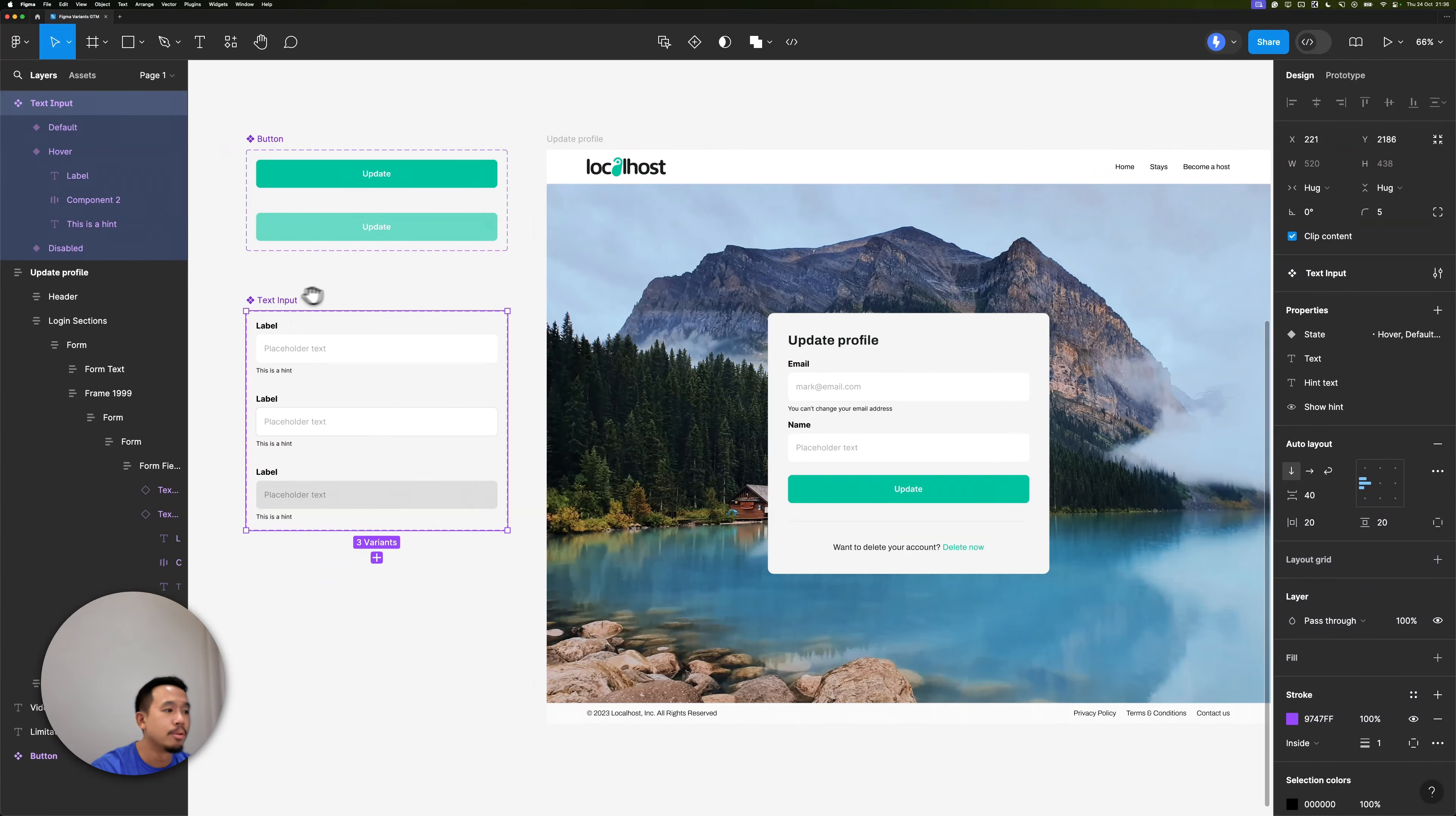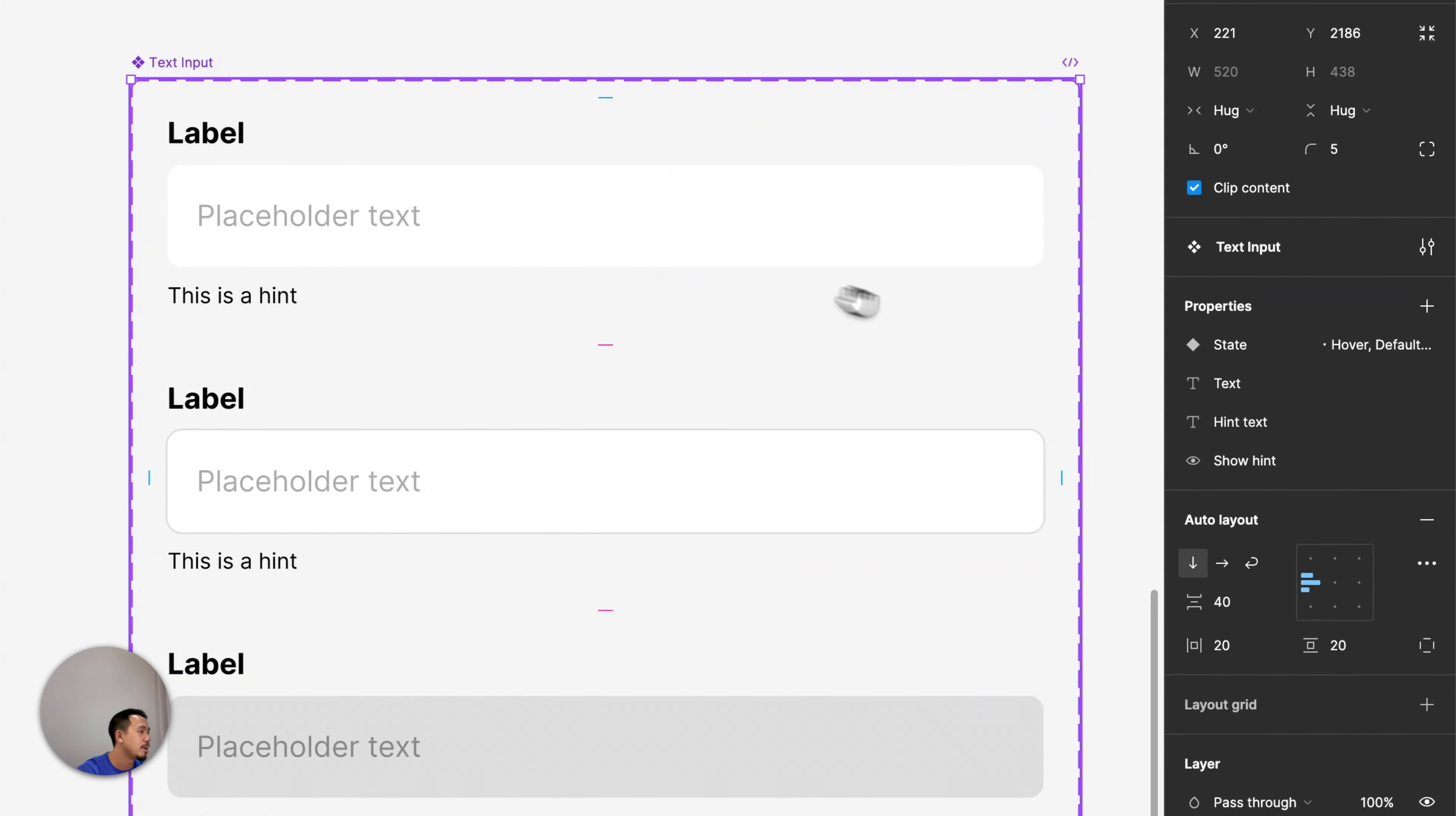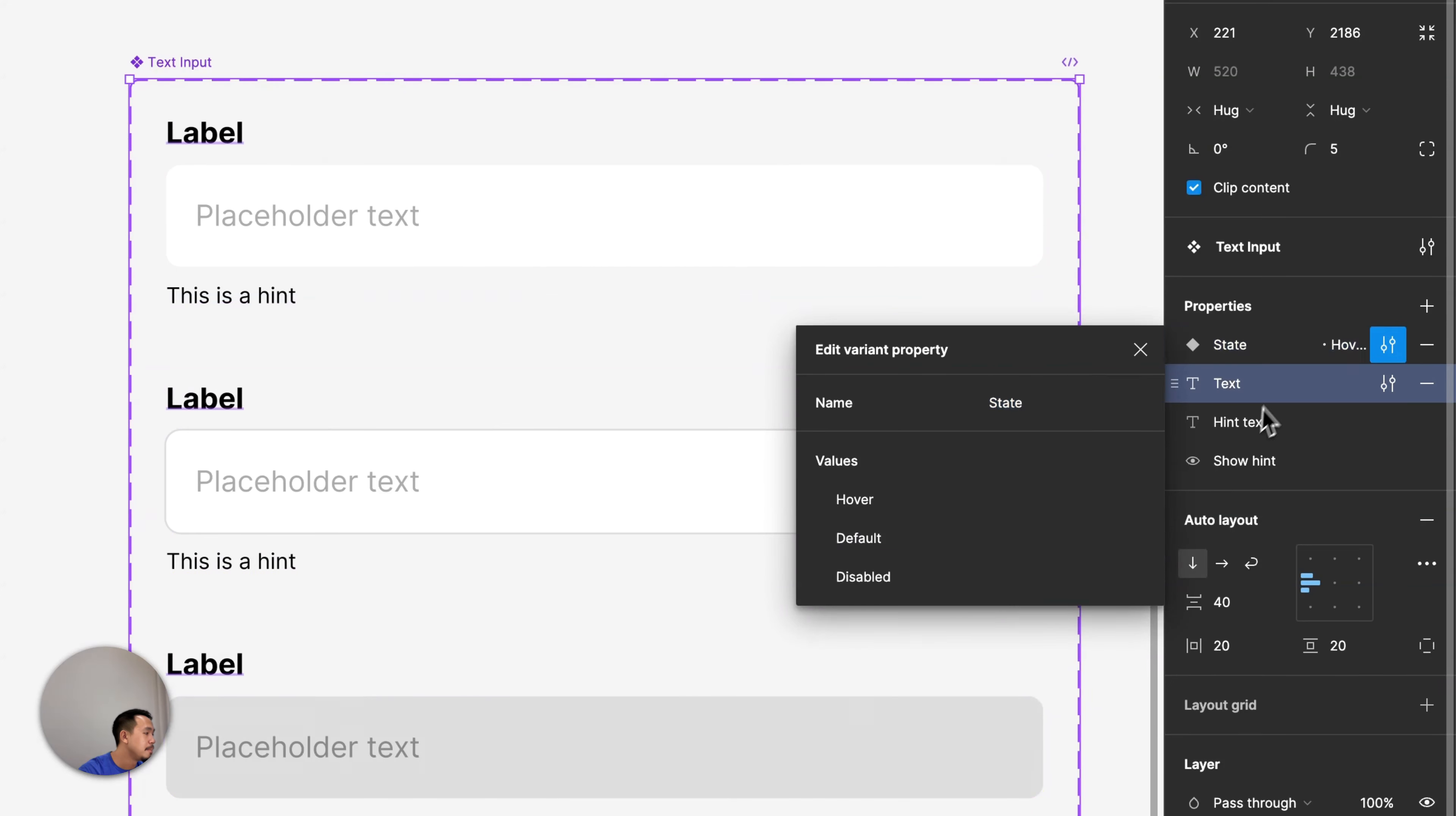Let's zoom into the text input component and take a look at all the properties I've already defined in Figma. I have a Variant property that controls the state between hover, default, and disabled state.